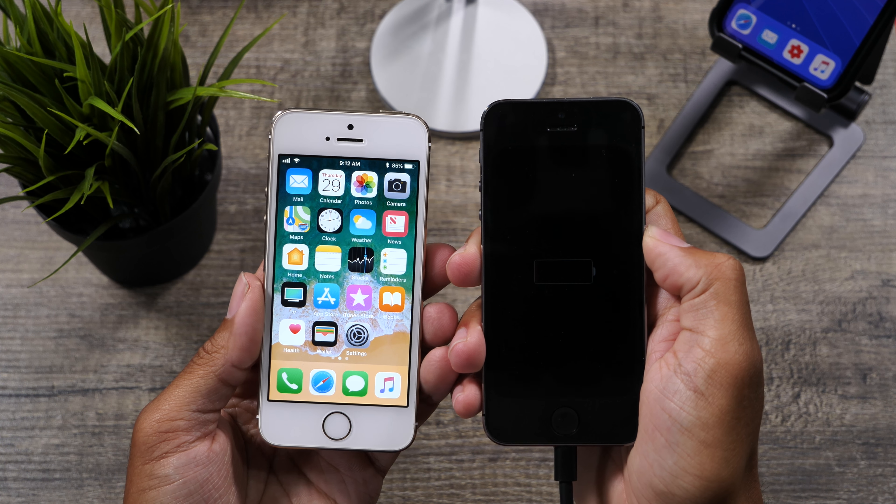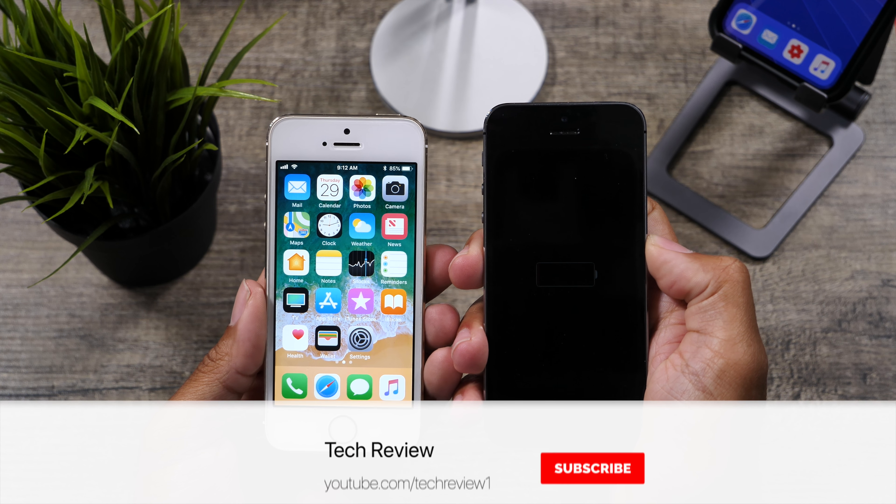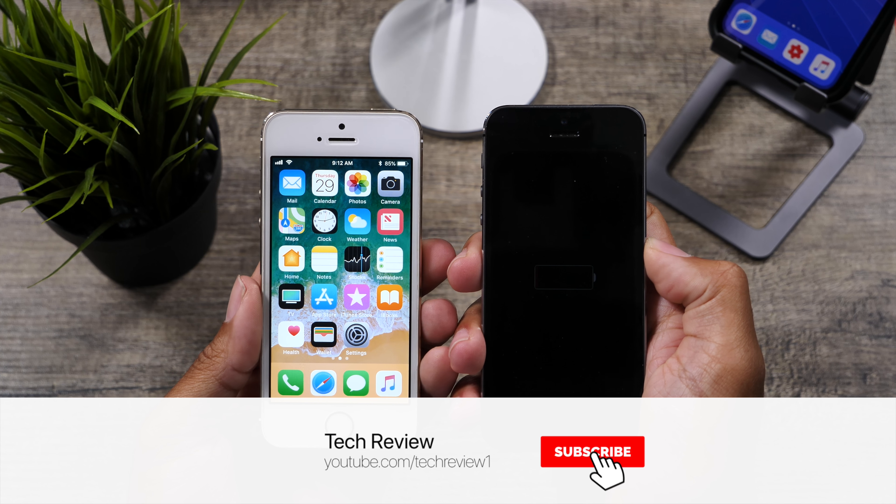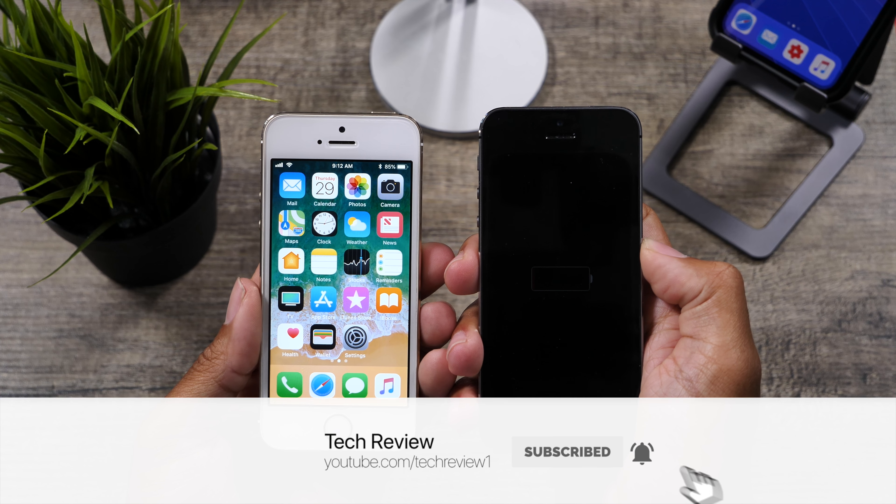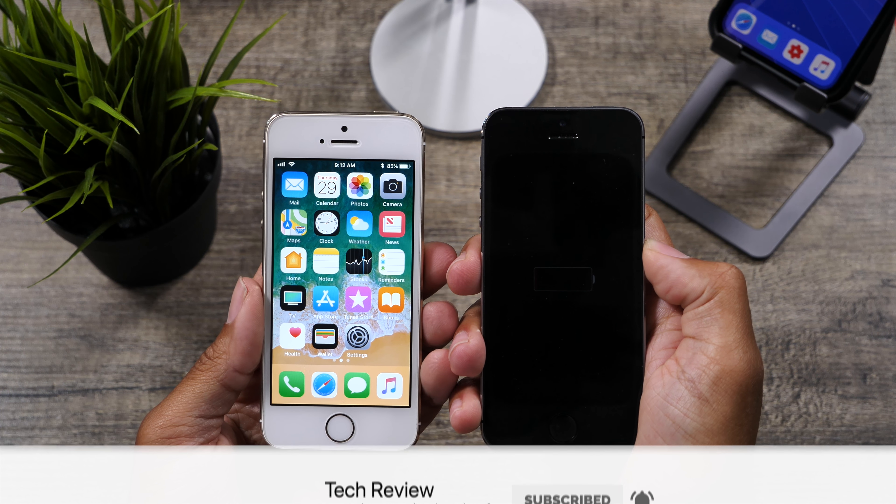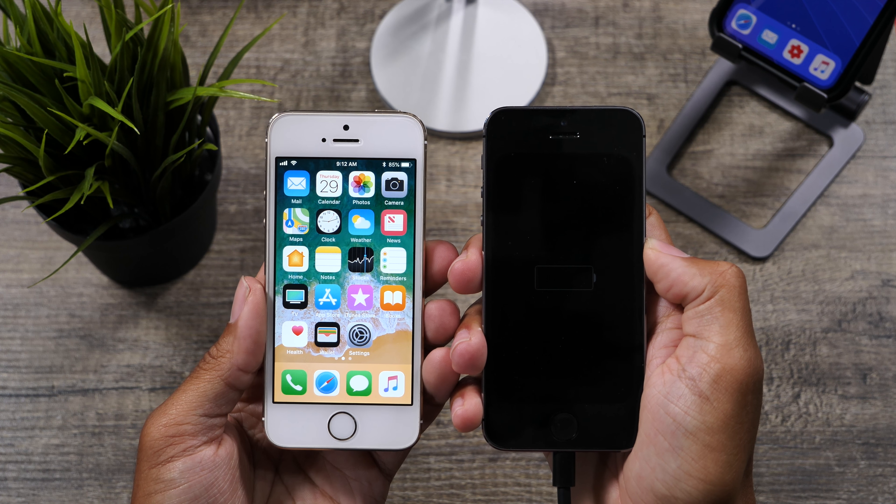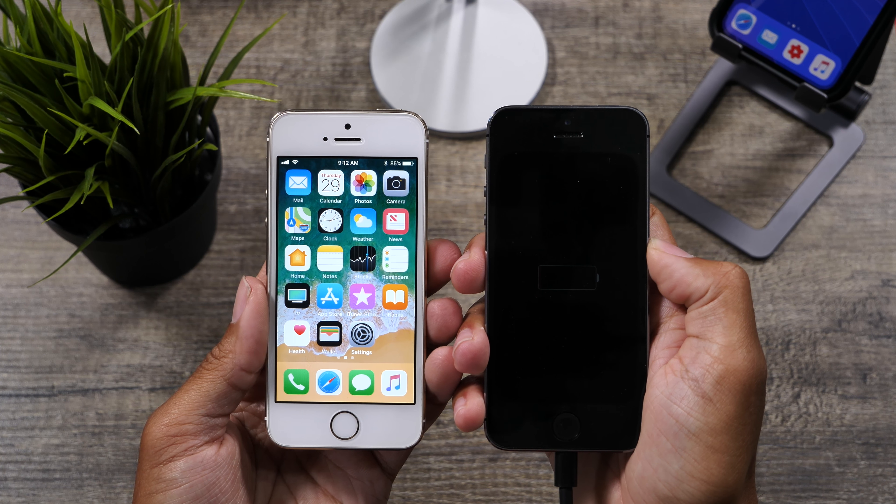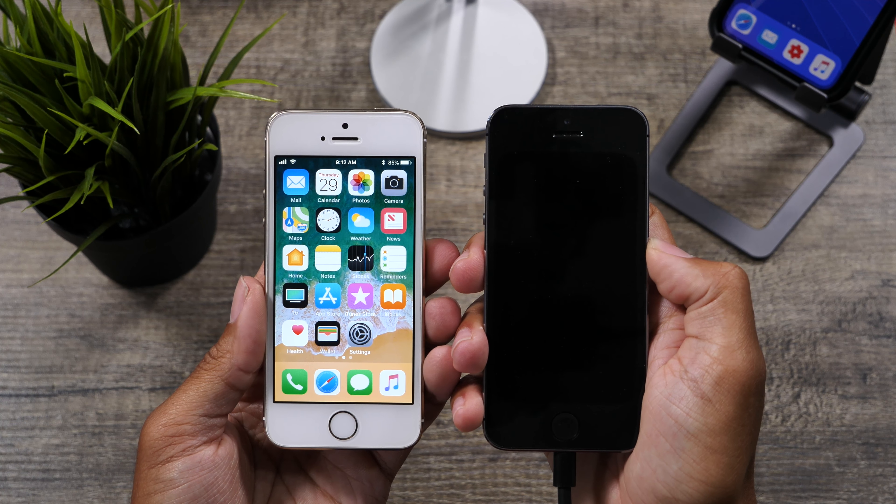Thank you all for watching this video and make sure to give us a like and get subscribed on your way out. Stay tuned and we'll catch you in the next video. Peace!